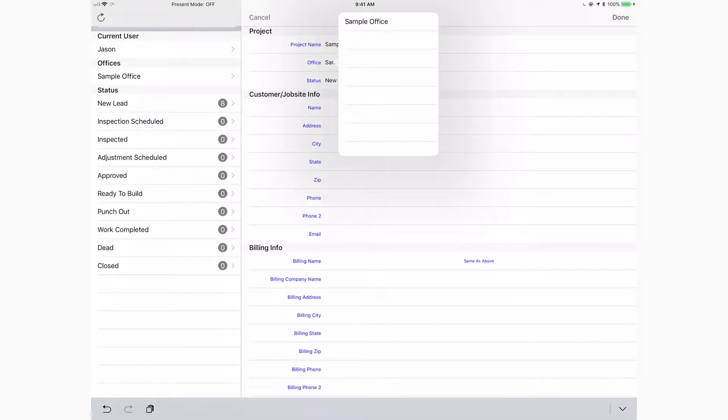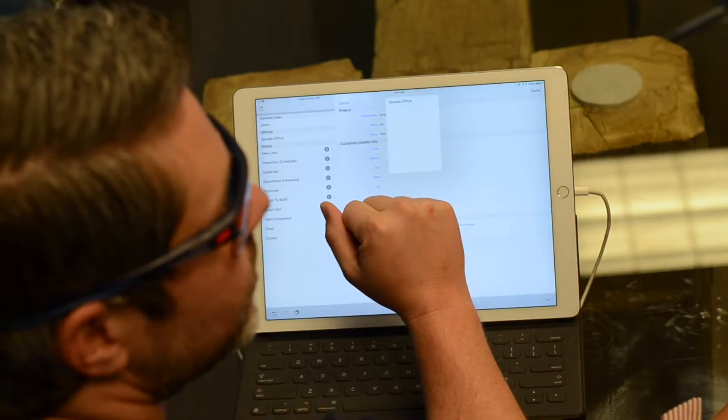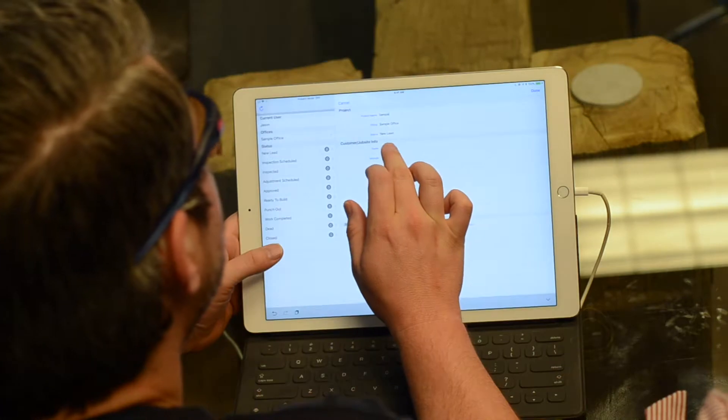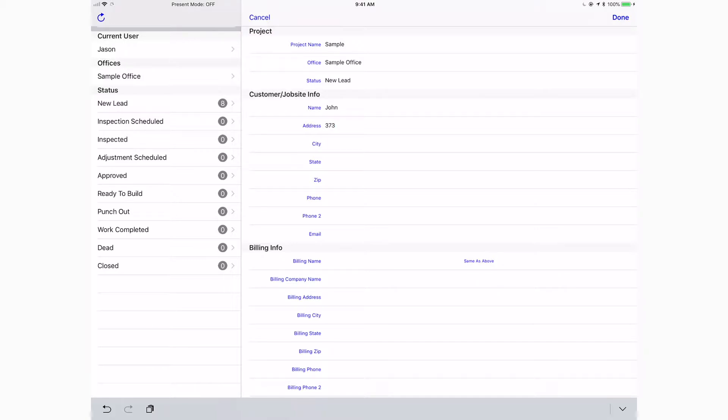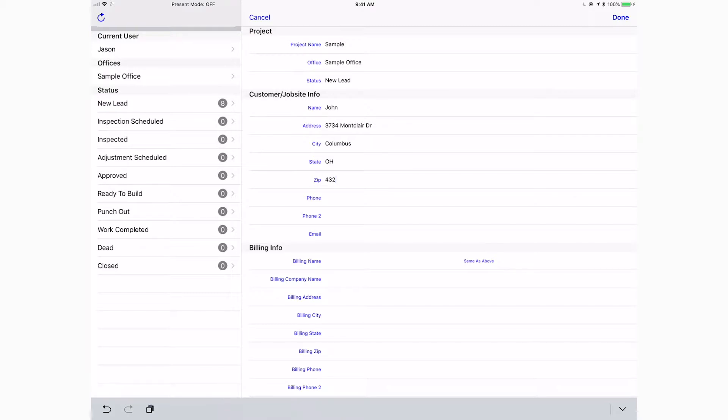When you first sign up you just have one sample office, so you won't have to worry about changing that until you create additional offices. You may have an office for residential and a separate one for commercial, or one for storm work and another for standard cash jobs. Once you're ready, go ahead and put in the customer's name — let's call him John — and an address. We'll use 3734 Montclair Drive and include the zip code as well; the more information you put in, the more accurate the results when it geocodes the address.